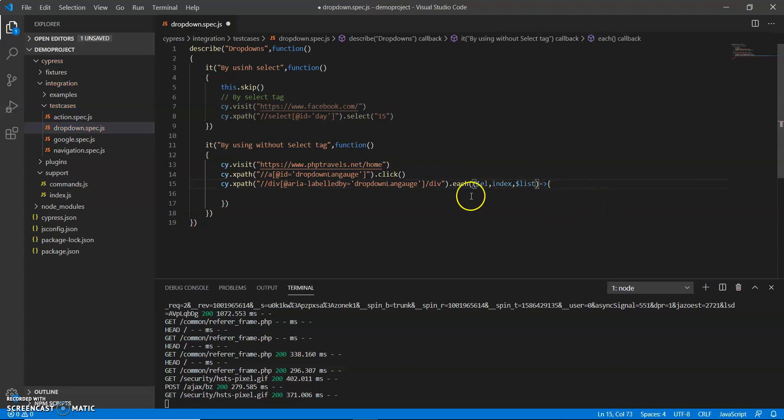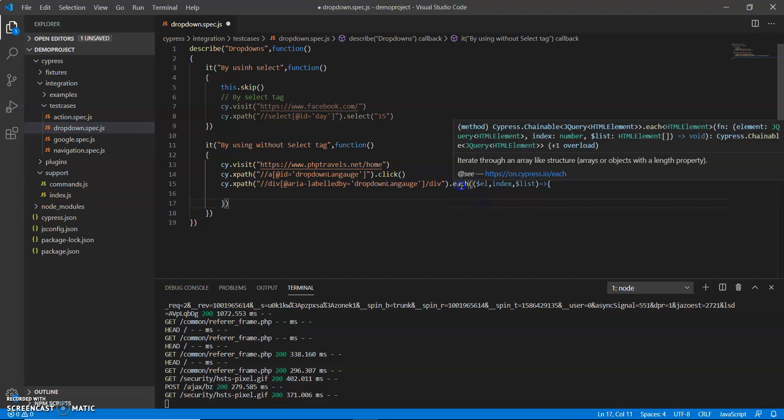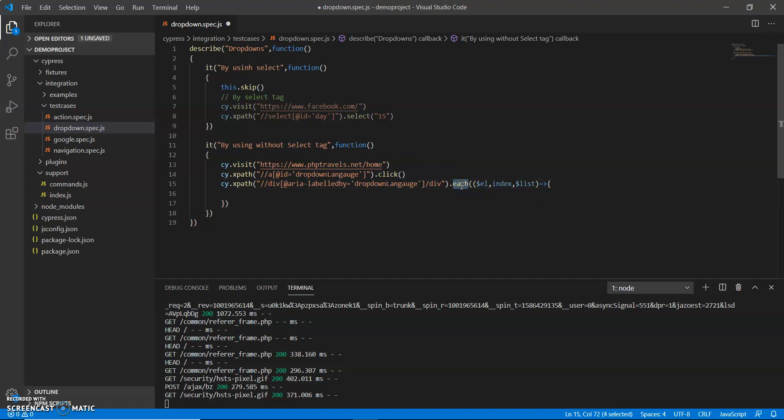So what is this method? What I am doing here? So basically, this is a Mocha framework, this is Mocha framework syntax. By using this syntax, we can iterate each loop, right. So what I am doing,